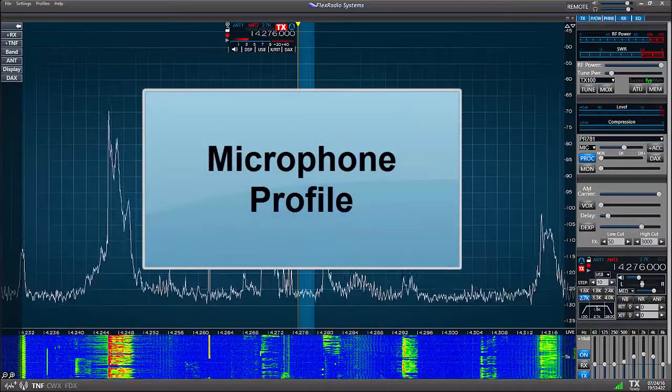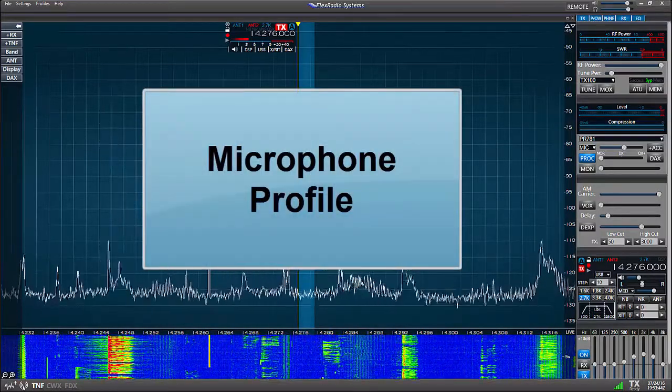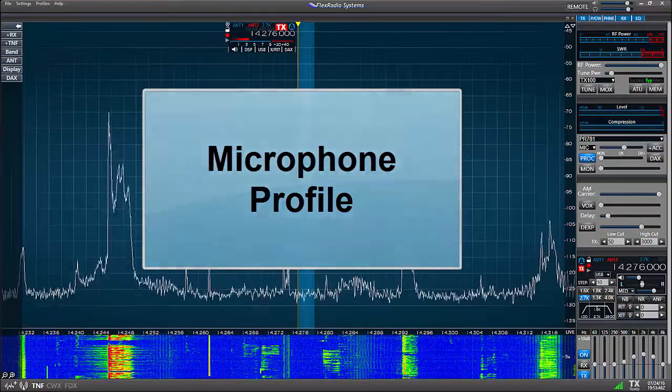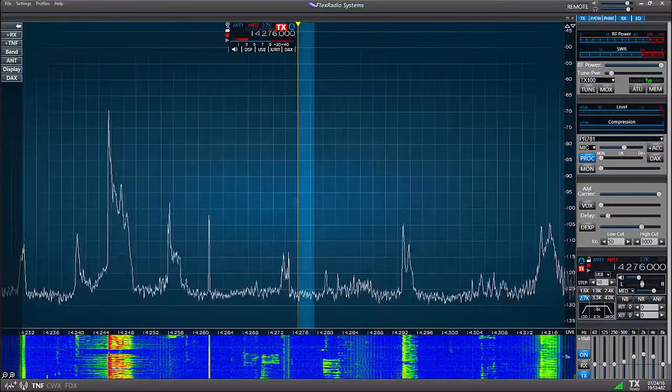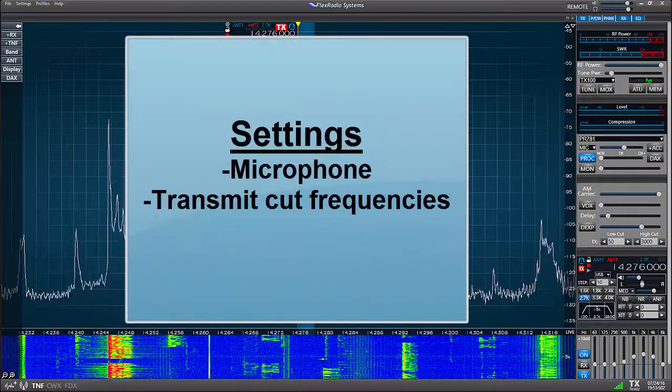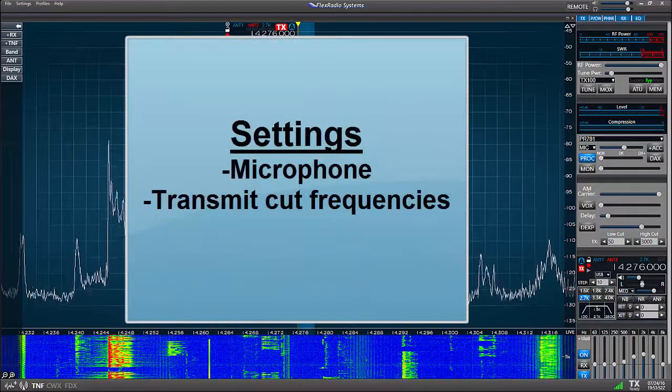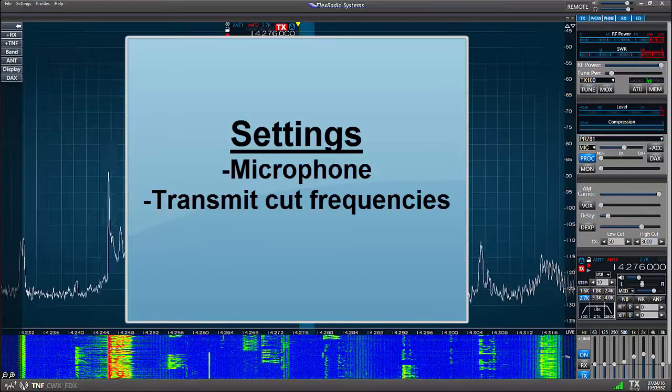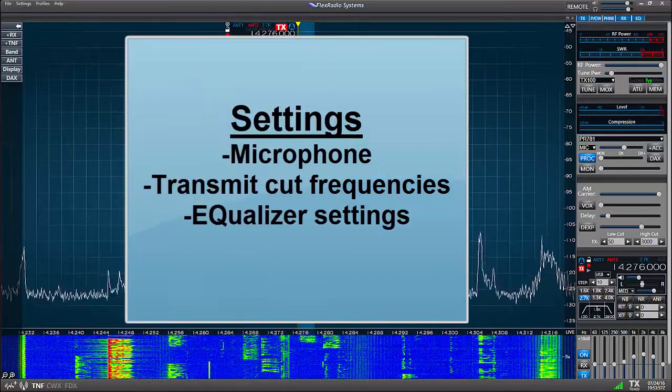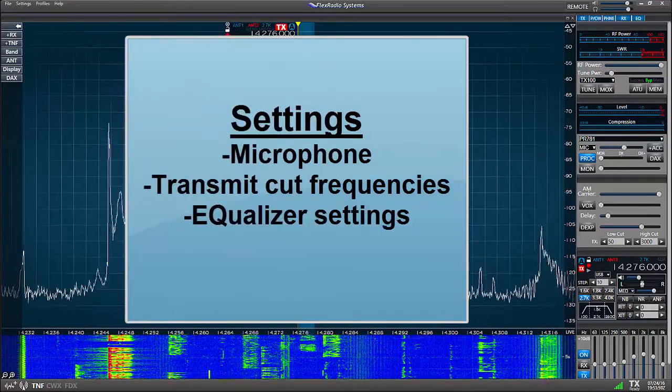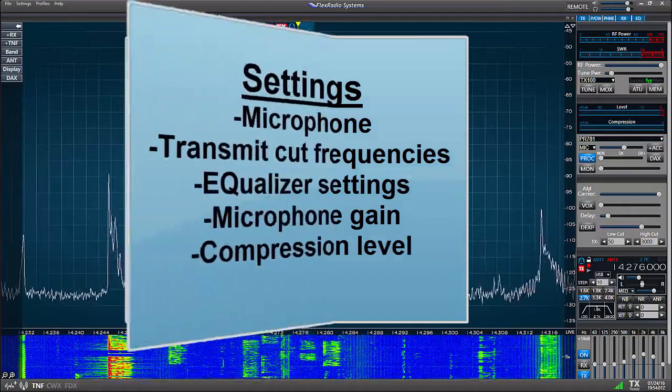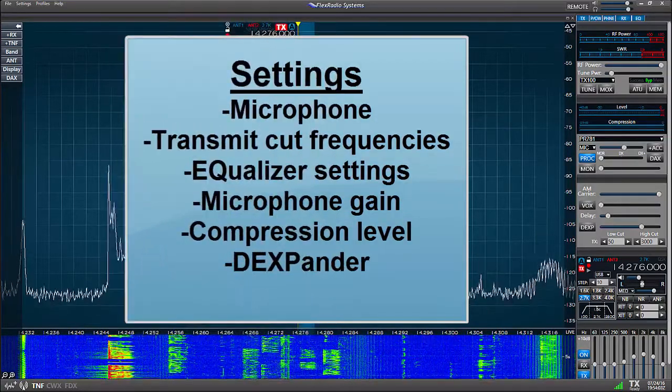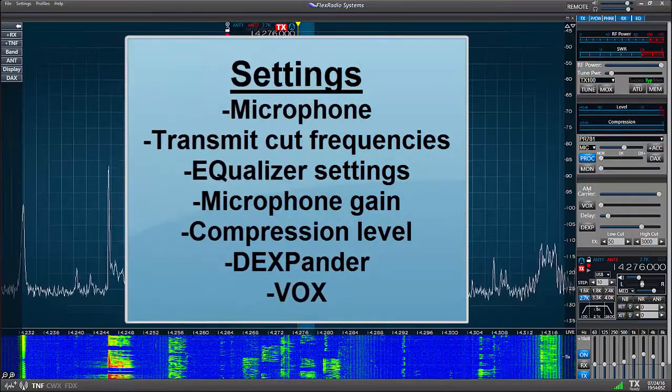Microphone profiles start first with the selection of the transmit mode and a selection of the microphone. The settings you'll be storing in the mic profile will include the transmit low and high cut frequencies, the audio equalizer settings, the microphone gain, the compression level, the downward expander, and the vox settings.